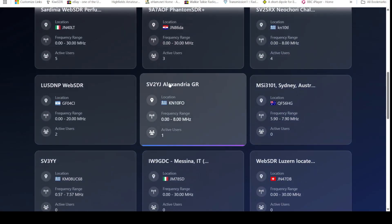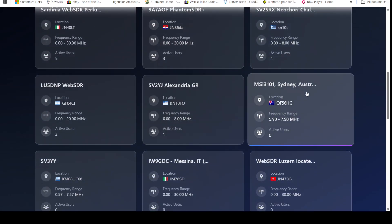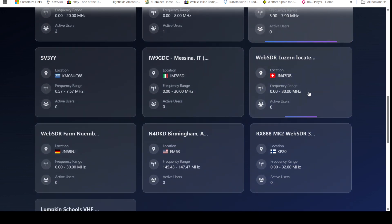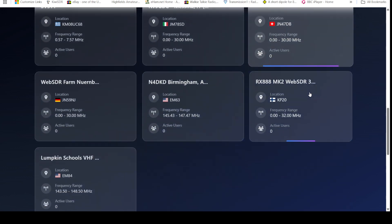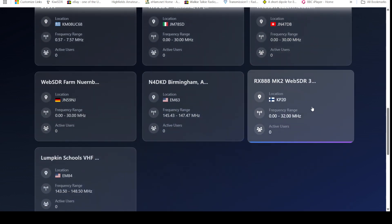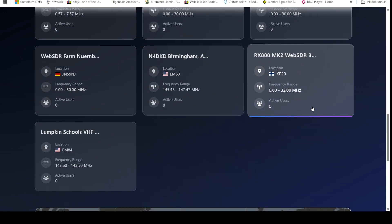9A7OF, one in Greece, one in Australia, okay, so quite a selection. I think most of them are using these RX 888 Mark IIs.